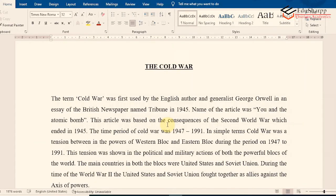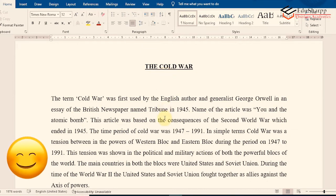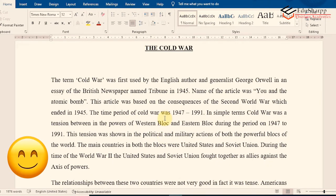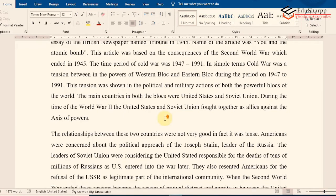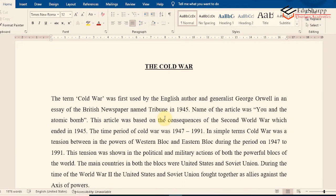Before starting the tutorial, I have taken a sample article written on the topic of the Cold War. I will insert citations in this article to demonstrate how citations are inserted. This example article currently has no citations, so I will be adding them one by one.